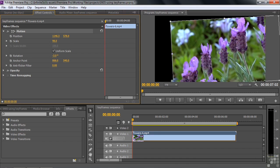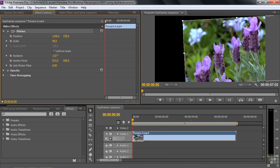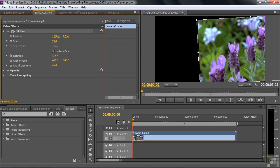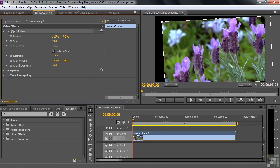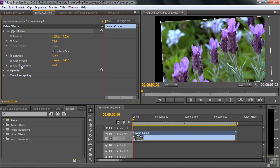It looks like we're moving the clip here, but in fact we're moving the Anchor Point relative to the clip. But this last thing, Anti-Flicker Filter — what the heck is that? Well, you're going to find lots of properties that you're going to go, what the heck is that? So what I want to tell you is that it's okay to not know what these properties mean.